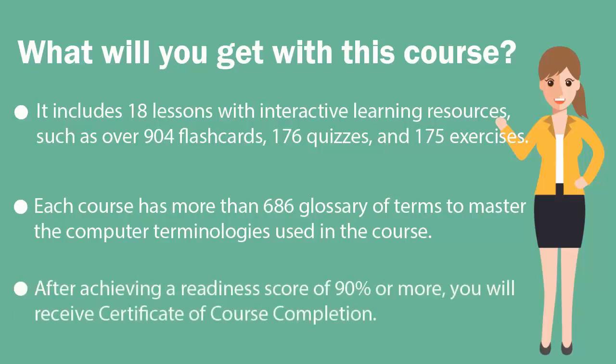Finally, once you achieve a readiness score of 90% or more, you will receive the certificate of course completion from U-certify.